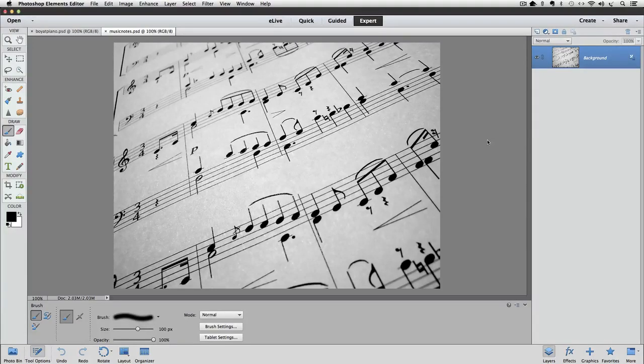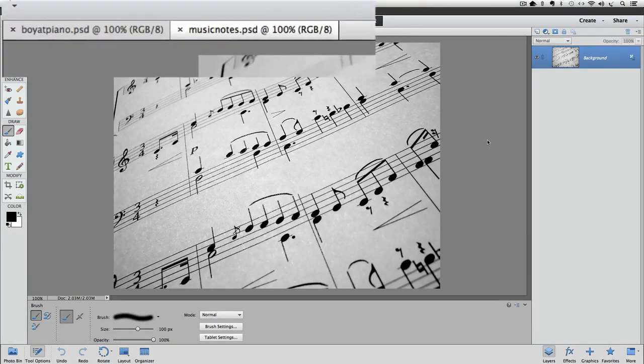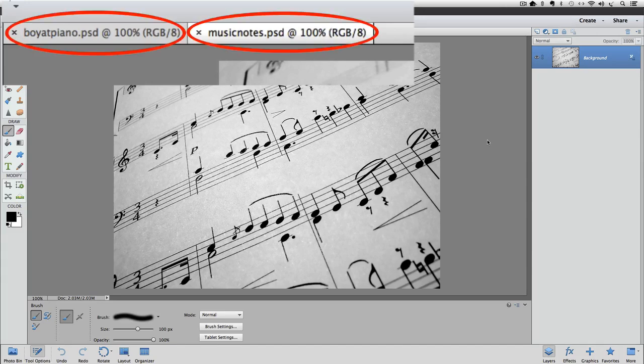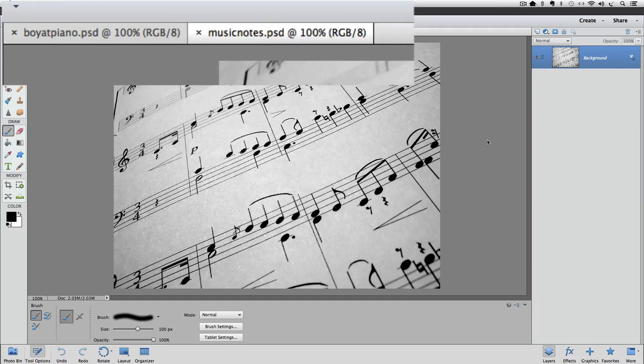You can also use layer masks to blend two photos together. Notice that we have a tab at the top of our window with the name of each of the two photos that I have open in Elements. I can click on those tabs to make that image the active image.